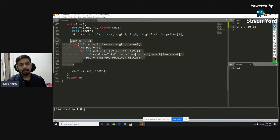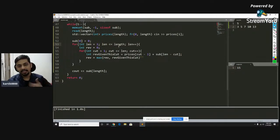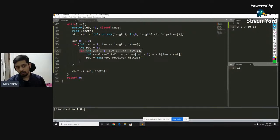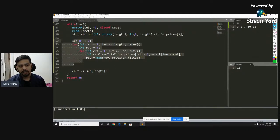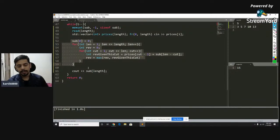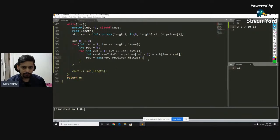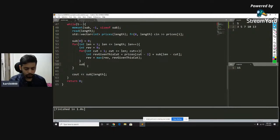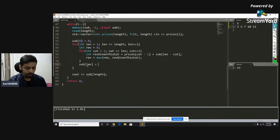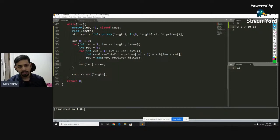The complexity is O(length squared) — the outer loop runs length times, the inner loop runs at most length times. It's a clean two-loop solution. Once the inner loop finishes for a given length, store the answer: sub[length] equals rev. Running this code gives the same output. The space complexity is O(N) for the one extra array, and time complexity is O(N squared) as there are two nested loops.